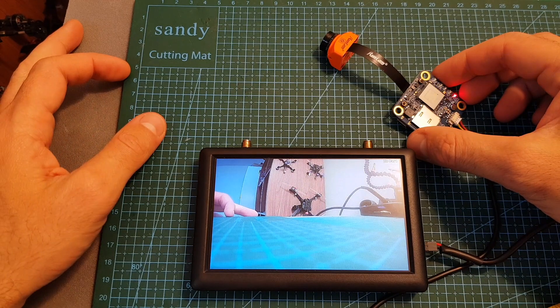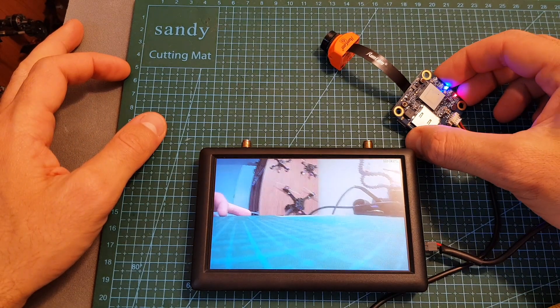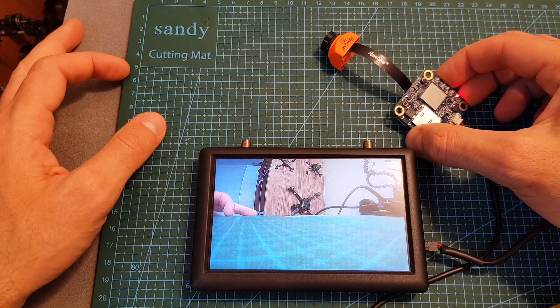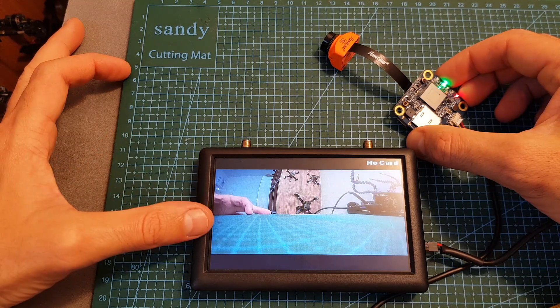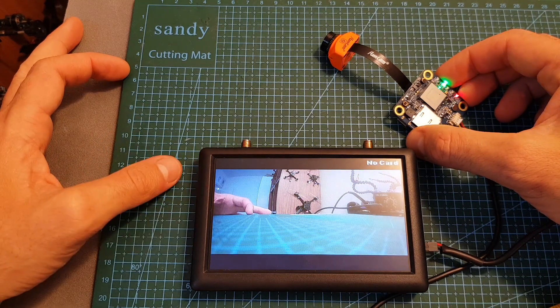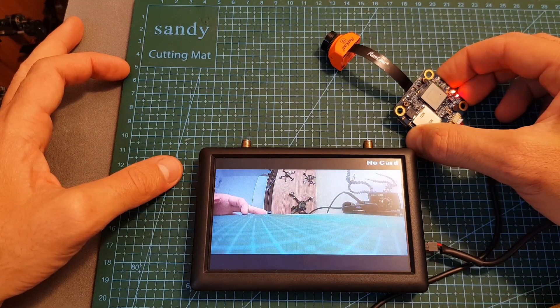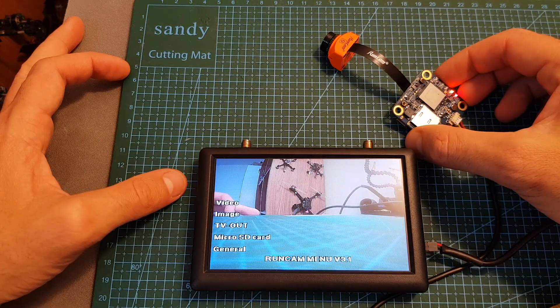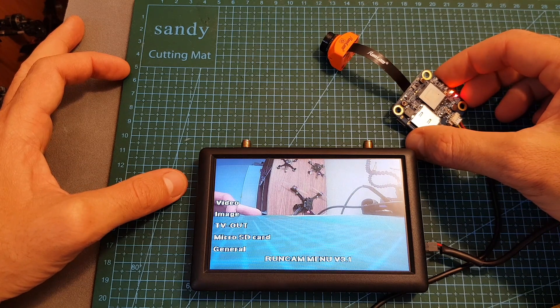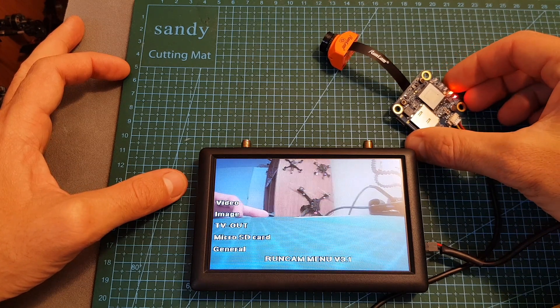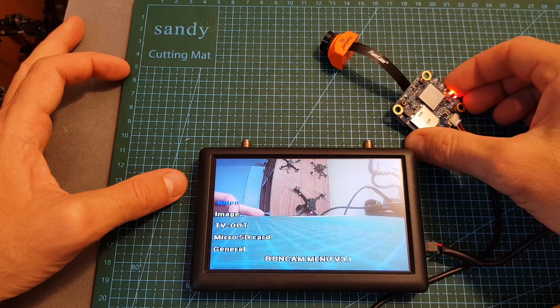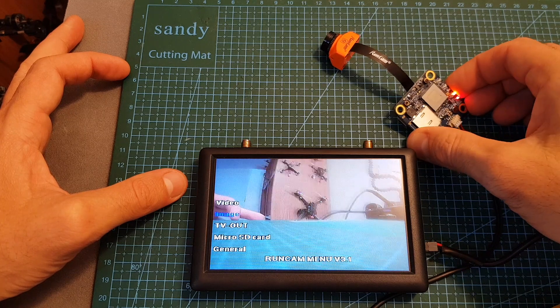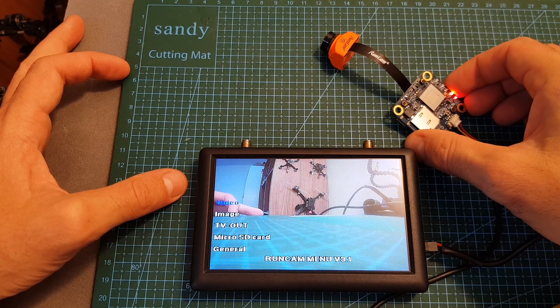After powering on the camera you can adjust its settings by long pressing the mode button. At first it's going to change to camera mode and after you long press it again you will be able to adjust the camera settings. Moving between the options is done by pressing the power button and selecting an option is done by pressing the mode button.